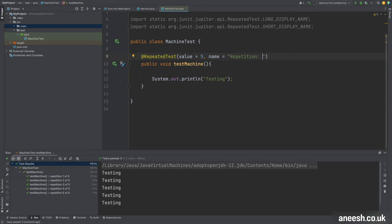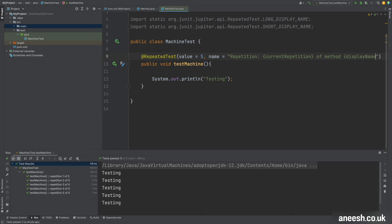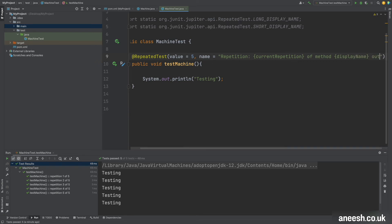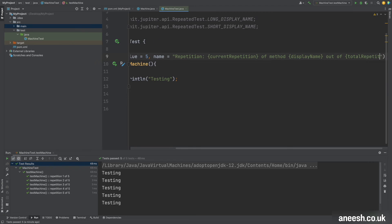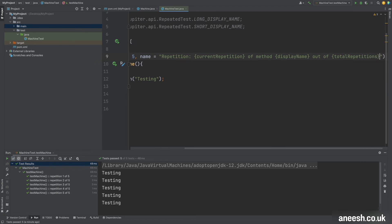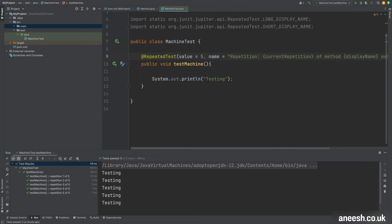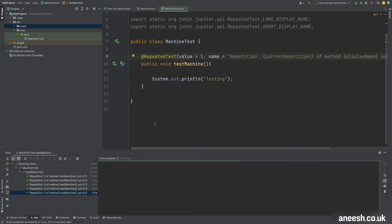So I can create a new name within quotes. I'm just going to put repetition, then colon, then within curly braces I'm going to put current repetition, and then going to put of method, and then curly braces display name out of, and then within curly braces total repetitions.